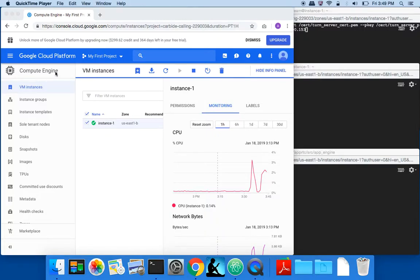Hello, this is a quick demo of a video conferencing server. It's based off AppRTC code, which uses WebRTC technology.